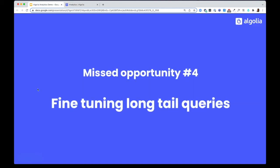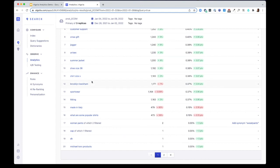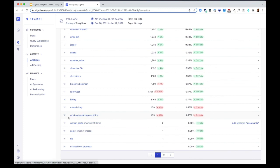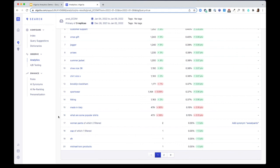Missed opportunity number four, look for long tail queries. Shirt size small, shoe size 36, what are some popular shirts? These are all long tail queries that you can use Algolia rules to fine tune and showcase relevant results.